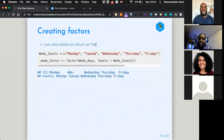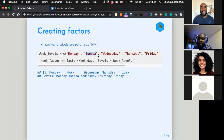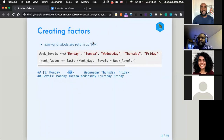If you have invalid levels — for instance a misspelled day like 'Tuesda' instead of 'Tuesday' — that level will be written as NA. This is useful because it alerts you to data errors rather than letting you proceed with incorrect analysis.